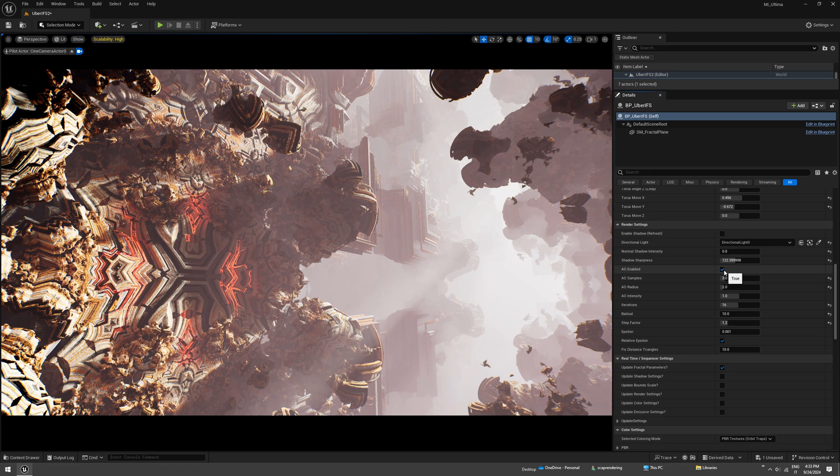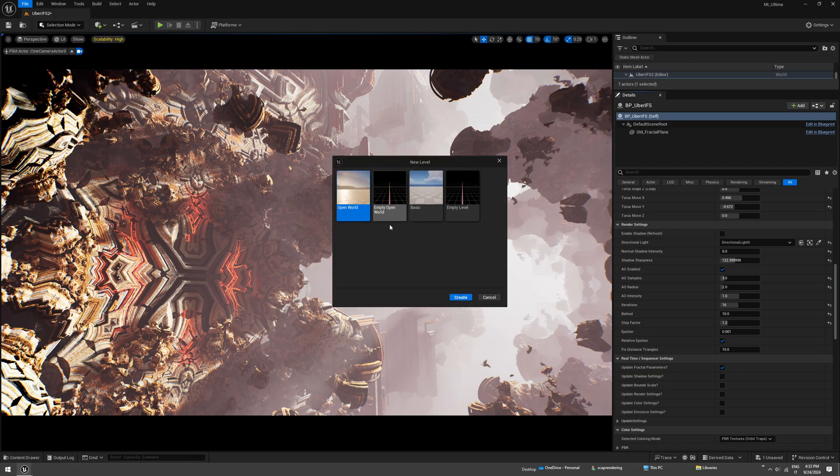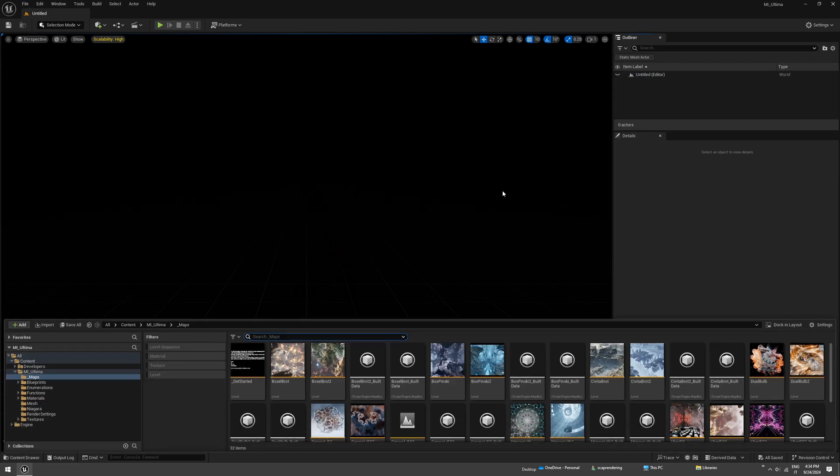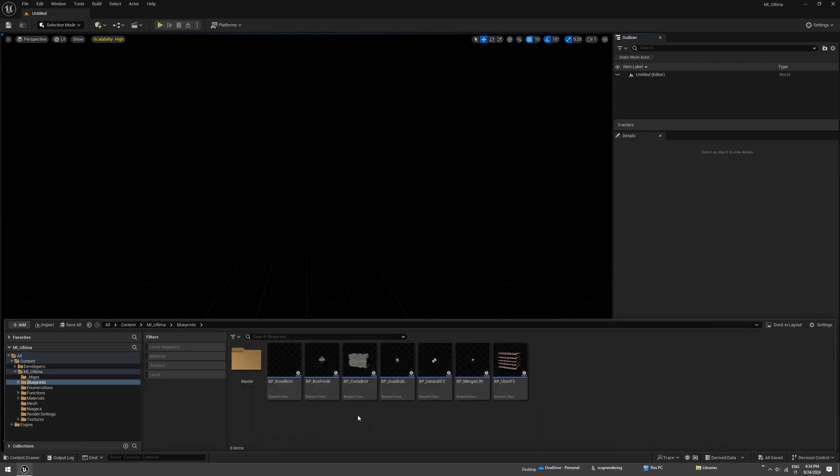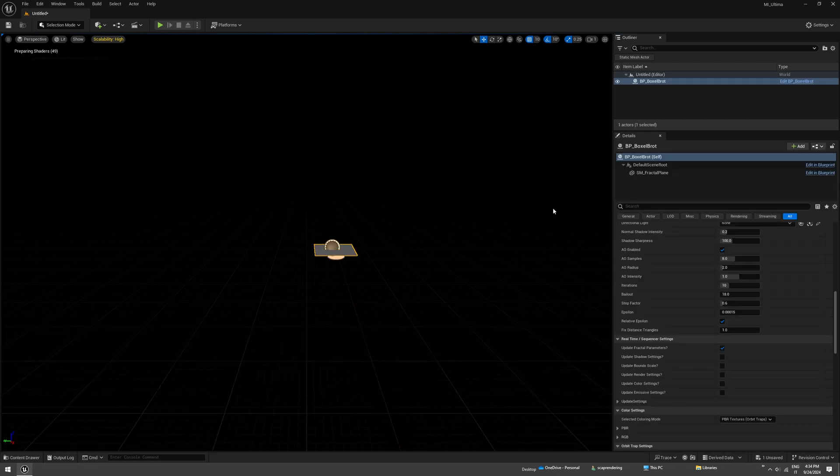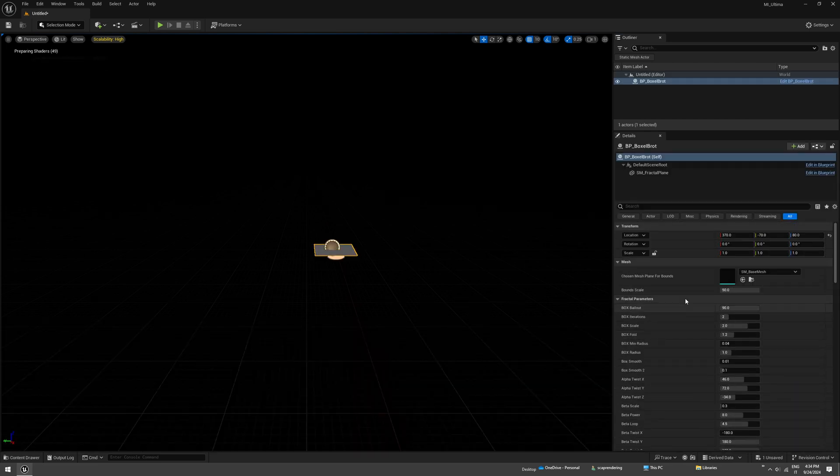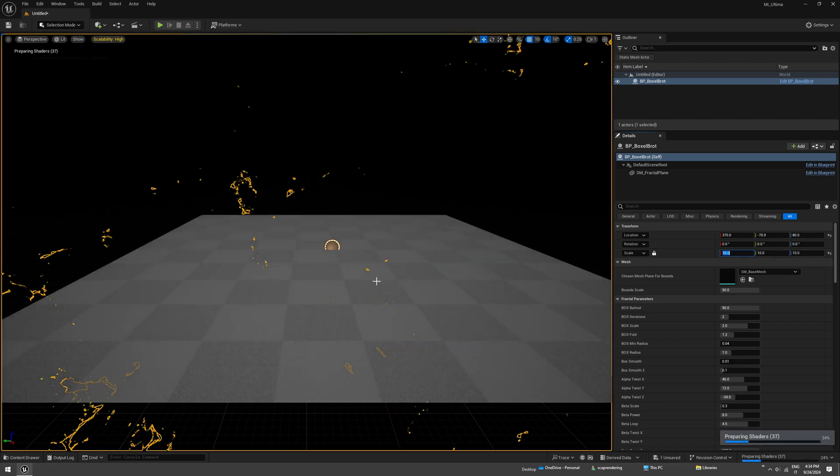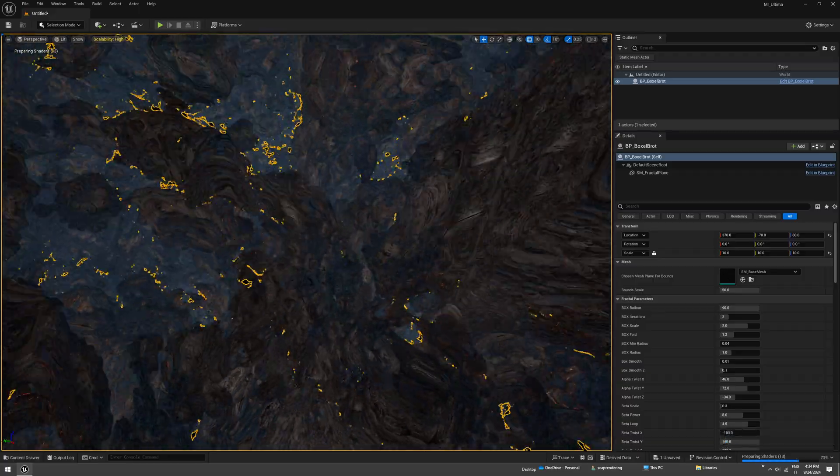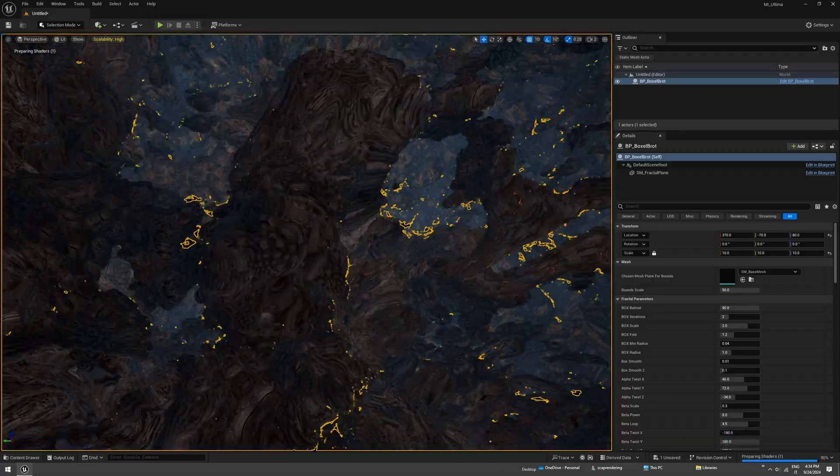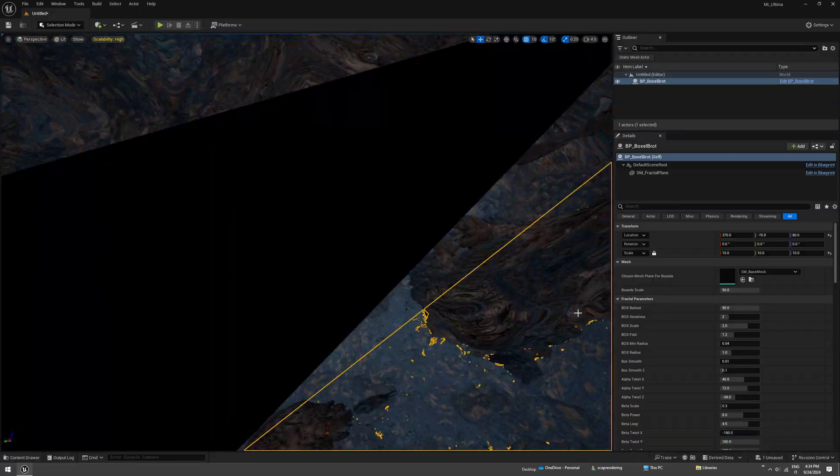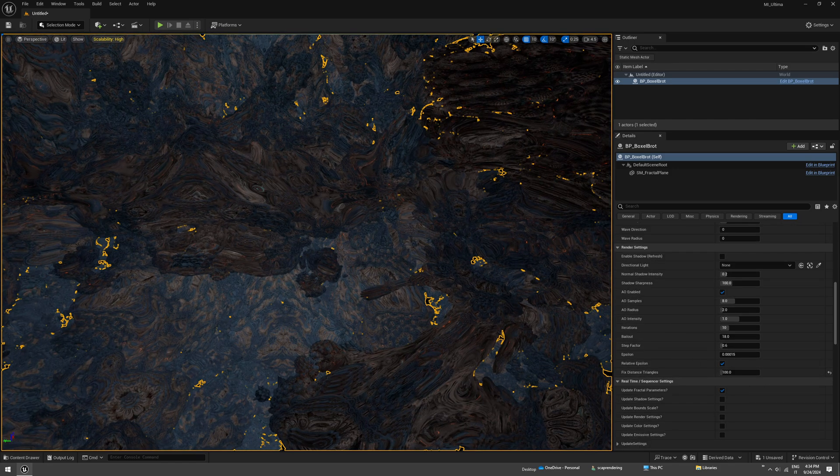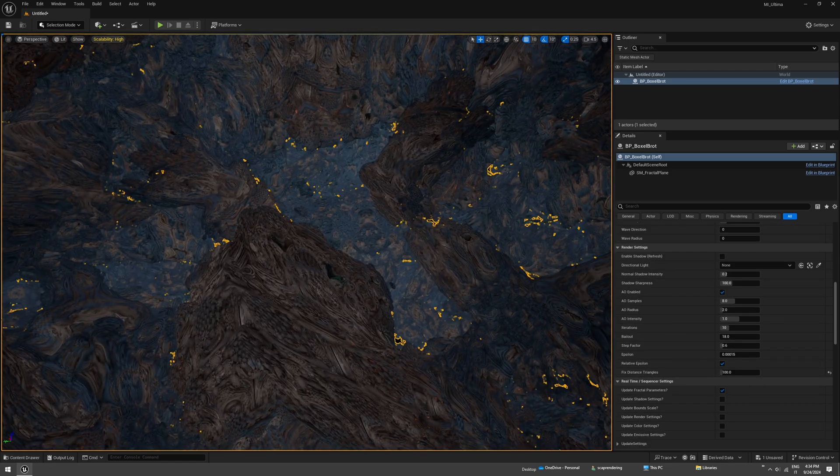Let's create a simple level. I want to create a level without any light, only diffuse skylight. Just drag your fractal and we are going to scale that up to 10. When you scale up the fractal, you need to change the fixed distance triangles parameter in the render settings so you get those ugly blocks to go away.